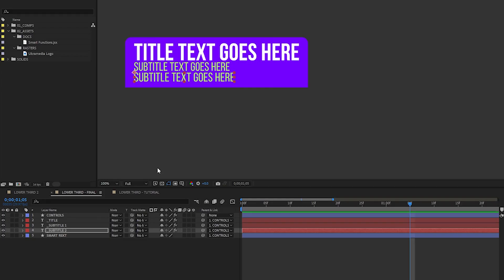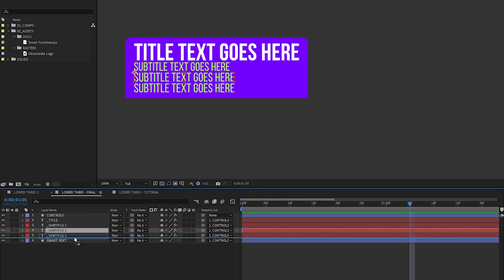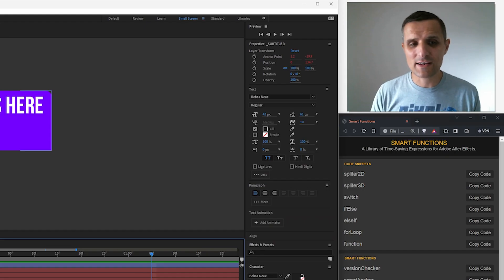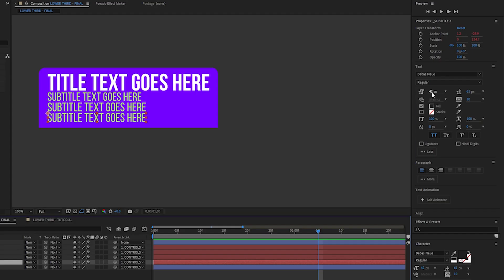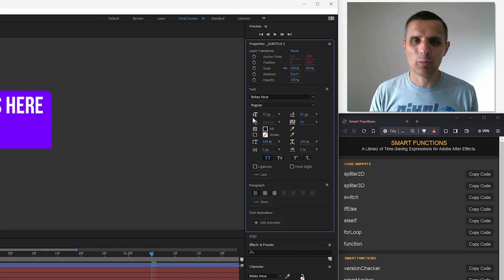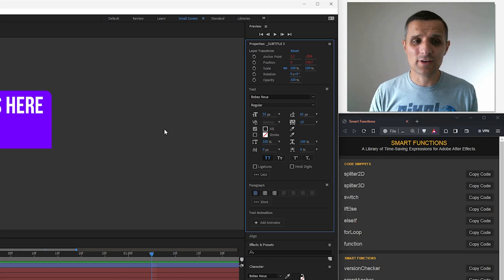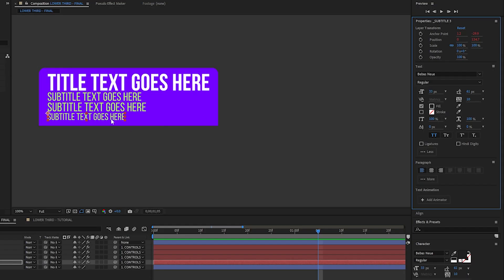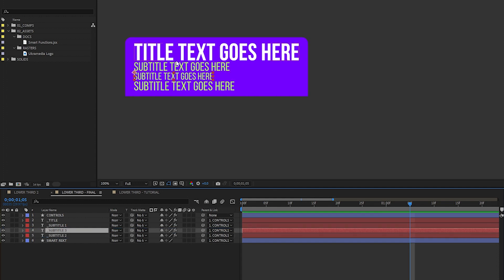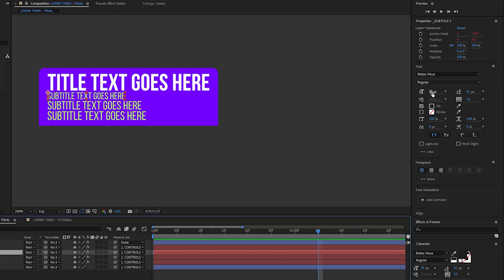You can actually select the subtitle and duplicate it, put it underneath your subtitle 2, and it will automatically inject it into your lower third without you doing any extra work. So you can resize things and it will automatically affect everything else. You can actually move this one up a layer and it will rearrange everything. So it's very easy to do.